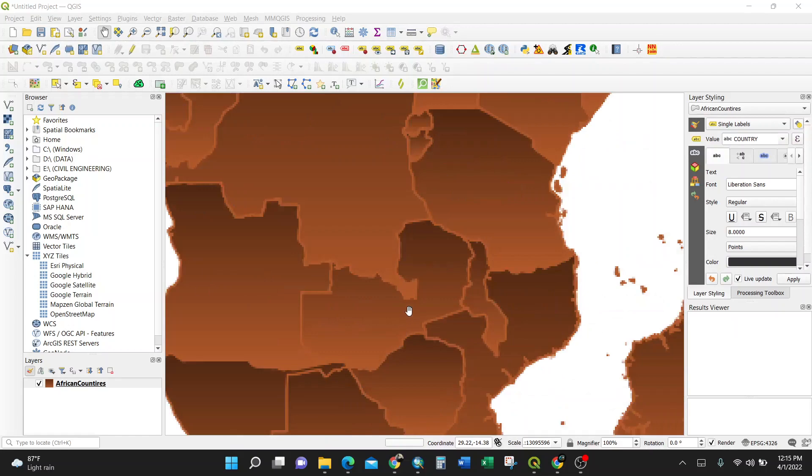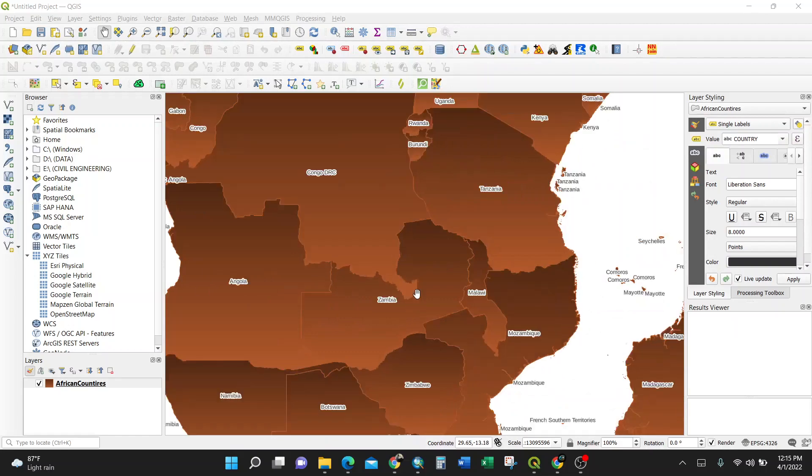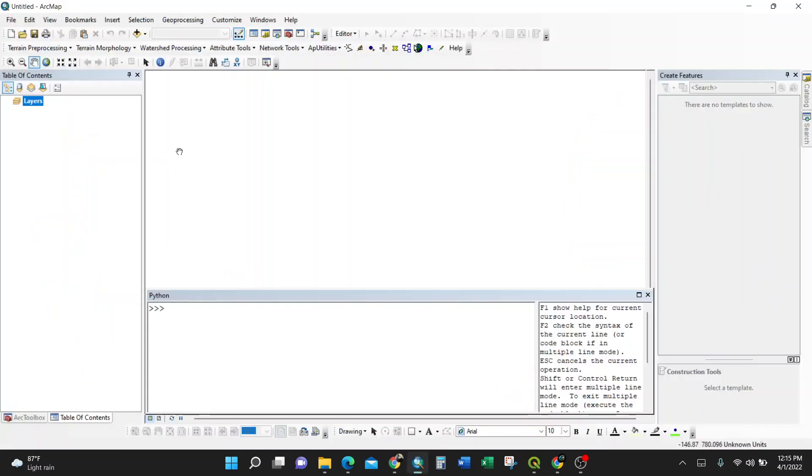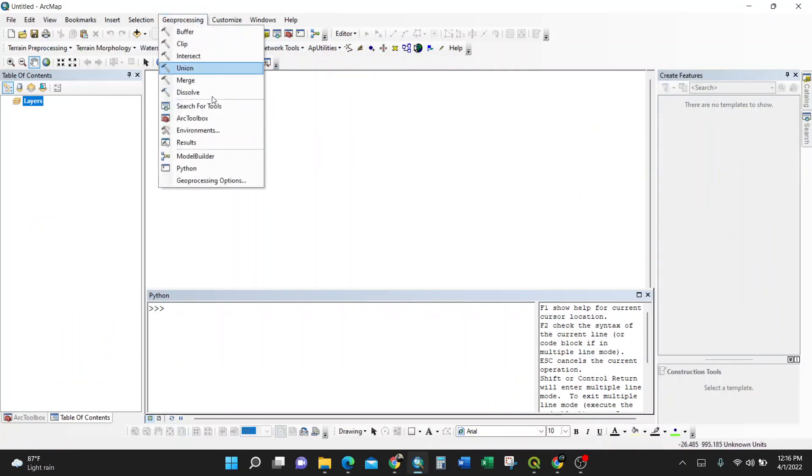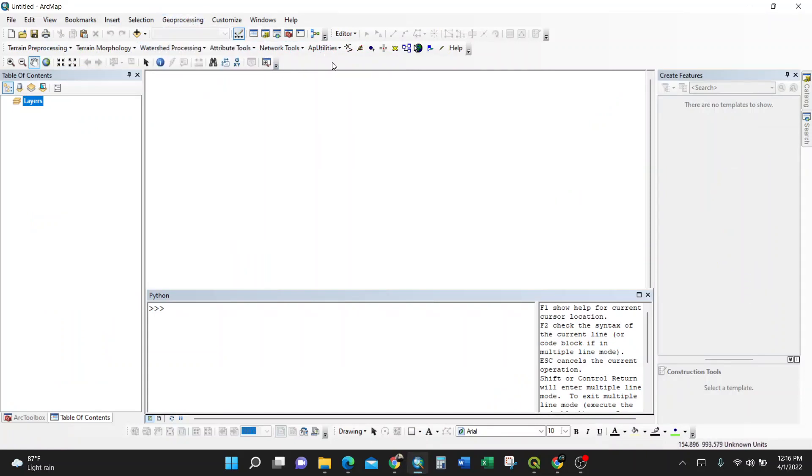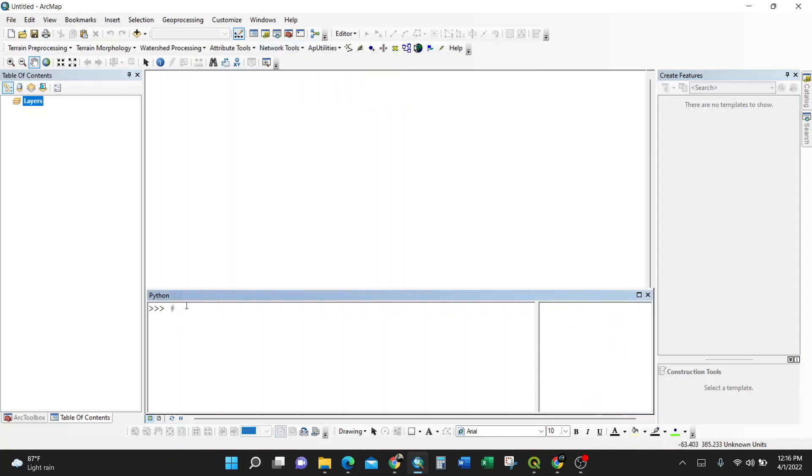So let us get back to ArcGIS. You need to have this Python window. To have this, you need to go to geoprocessing, click on Python, or if you have it as a shortcut, you just click this and then it appears. So let us start. I'll start by commenting.